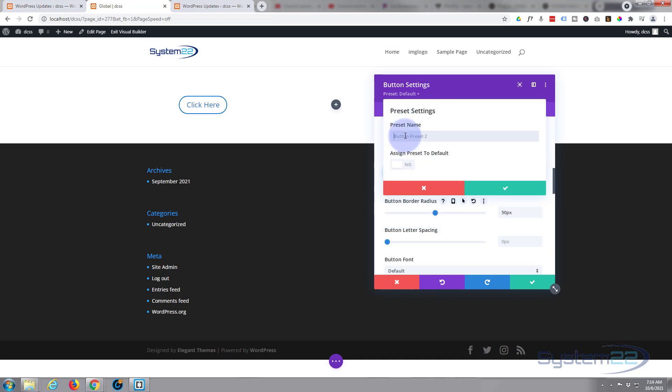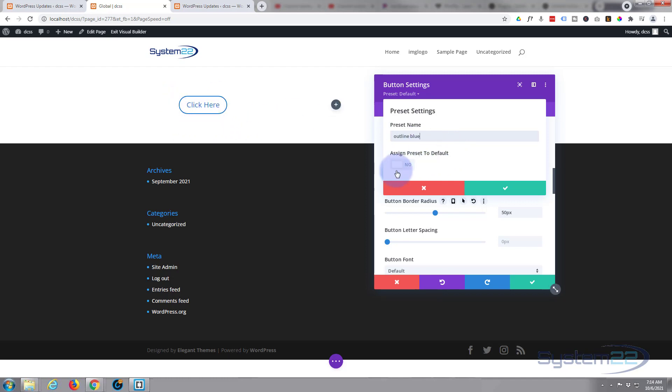We'll give it a name. I'll call it Outline Blue. Call it what you want obviously, it needs to make some sense to you. Now I'm not going to assign it to a default. I'll do this in a little while. If you do this, every time you click on a new button module it's going to have these styles if you put it to a default, rather than the regular Divi default, which is really handy if you've got a button style that you're going to be using all the time. But I'm going to create two or three, so let's just save this.